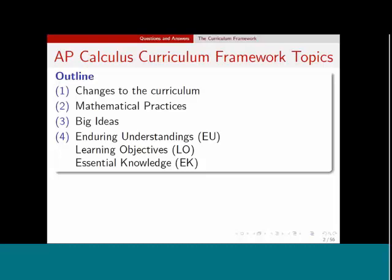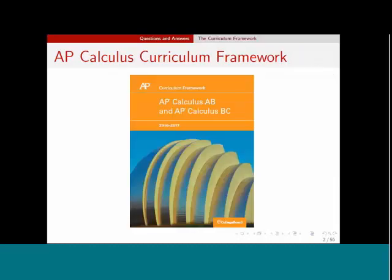This curriculum framework is sort of a refresh. AP Calculus hasn't changed that much at all, as you'll see in a minute. This replaces that old ACORN booklet, which listed all of the topics item by item.